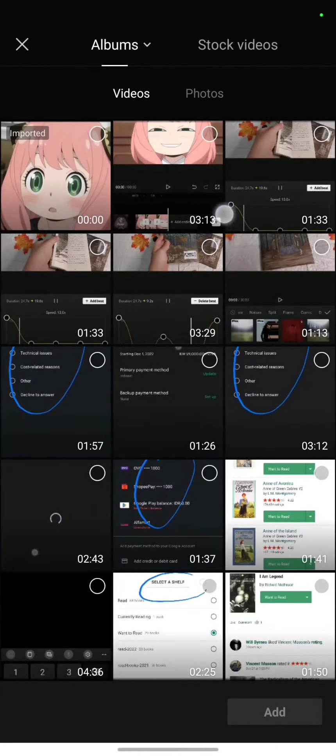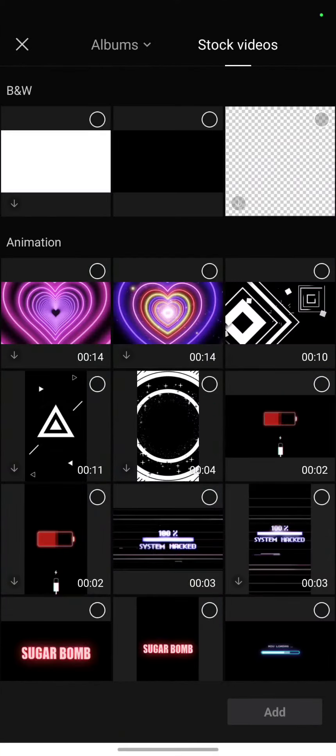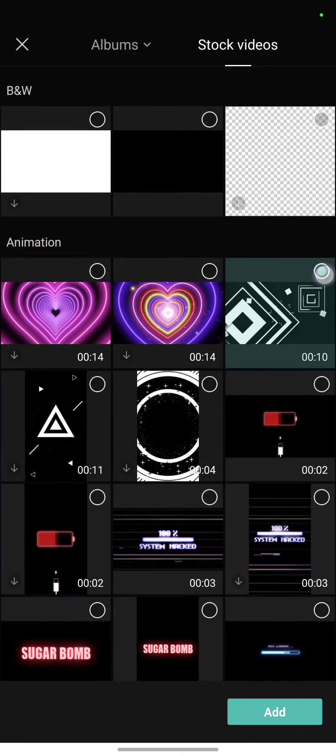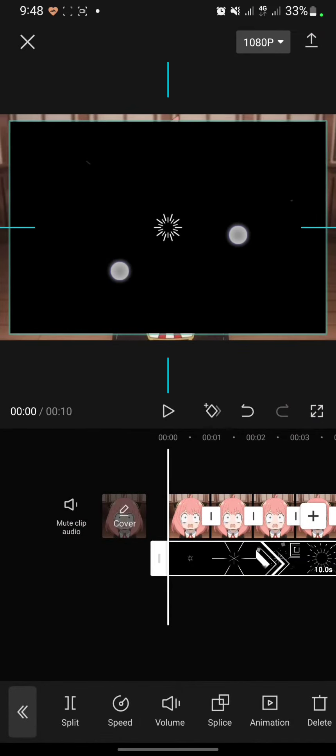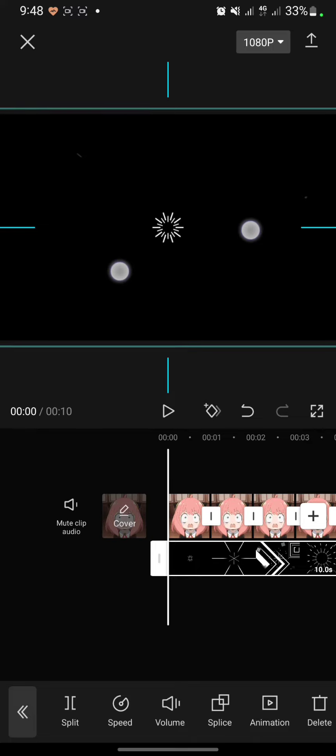I will choose the stock videos here and I choose this one and click add. Pinch it to cover the main video.